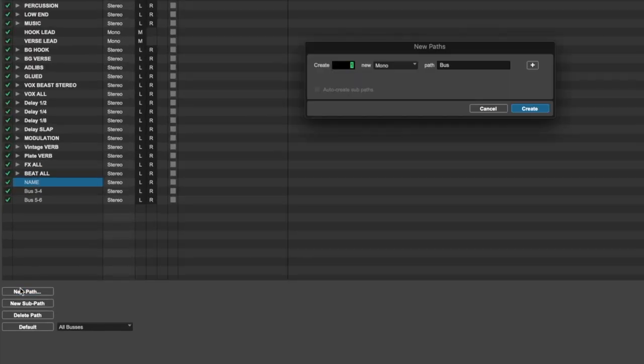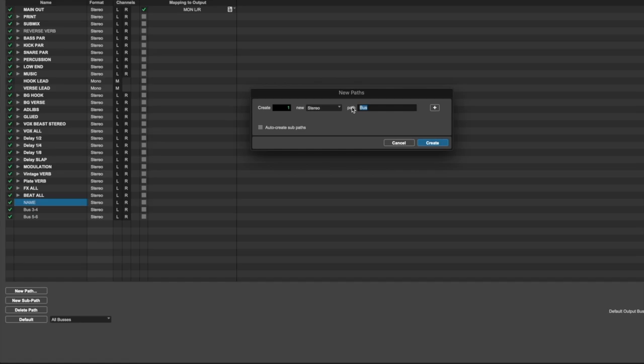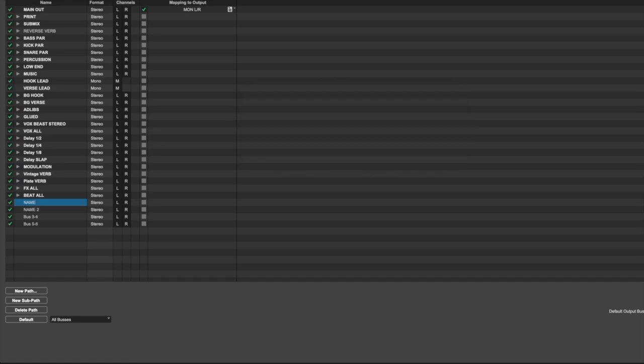You can either choose Mono or Stereo, depending upon what you want to do with it. Where it says Path in the same dialog box, you can type in the name of the bus, or you can create a new bus and replace the name afterwards, like previously mentioned.